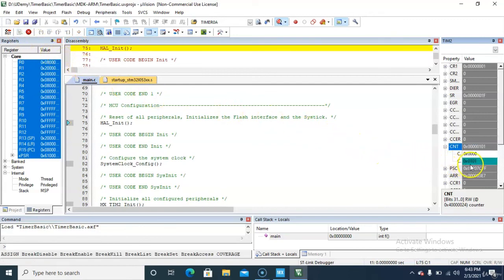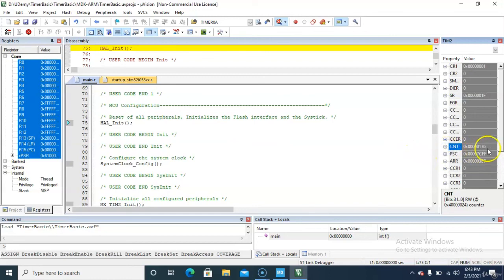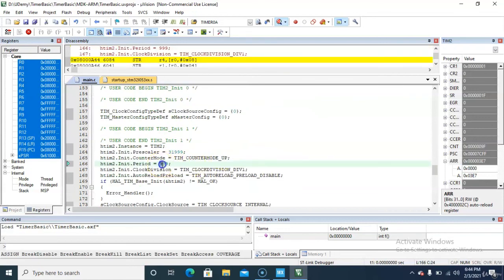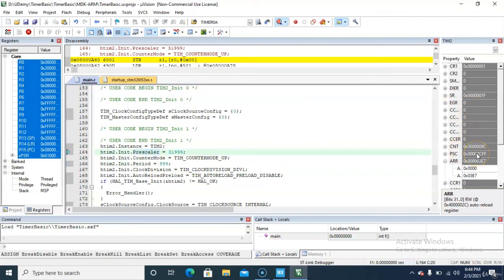As you can see, numbers are coming here, they overflow, and they keep counting again. This means our timer is successfully running. The value you can see running — 0x3E7 — is nothing but 999, which is the value you put in STM32CubeMX. The PSC (prescaler) register value is 31999.